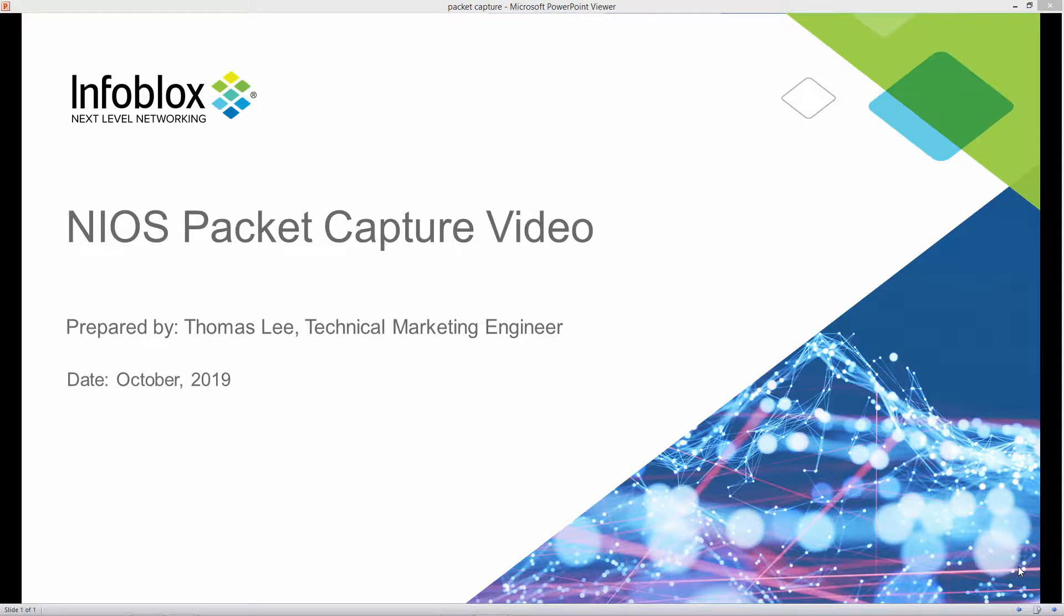Hi, this is Thomas Lee, Technical Marketing Engineer here at Infoblox. Here to show you the NIOS packet capture capabilities on our on-premises appliances.